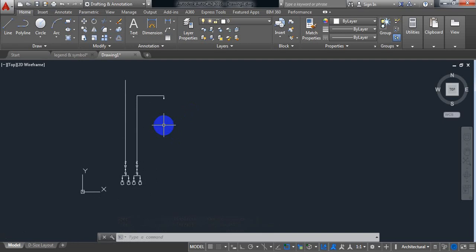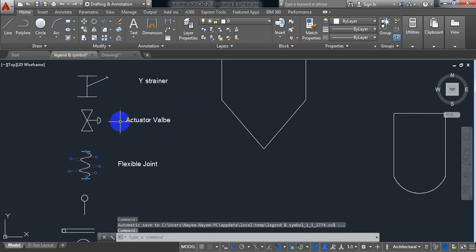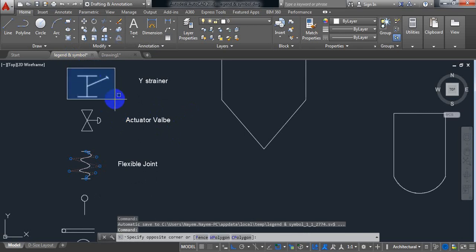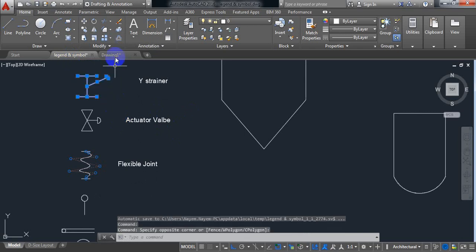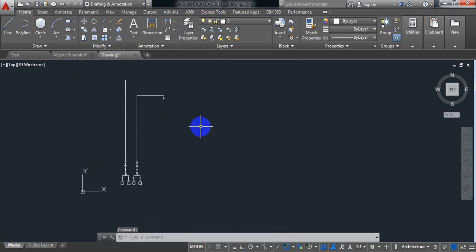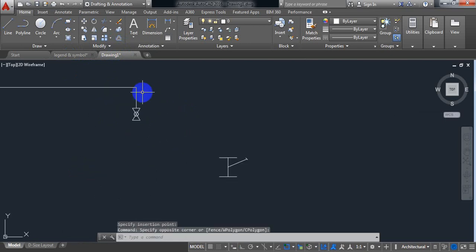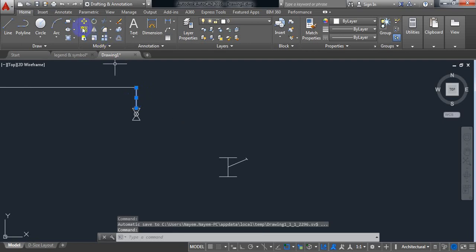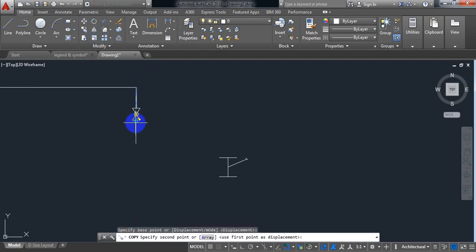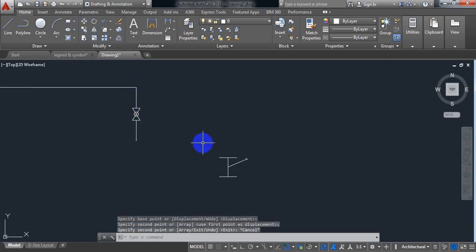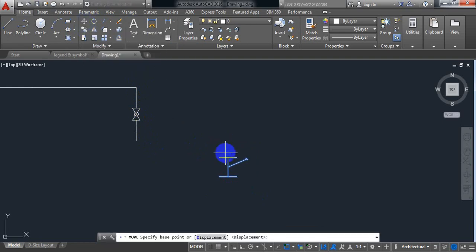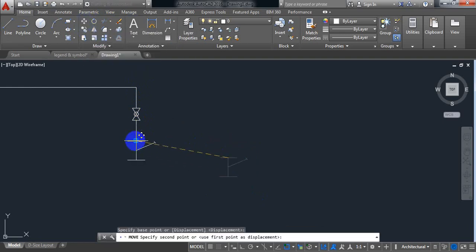After the ball valve I need a voice strainer. There is my voice strainer — just Ctrl+C and Ctrl+V. Now I need another pipeline, just copy this one. Now from here just move this one.